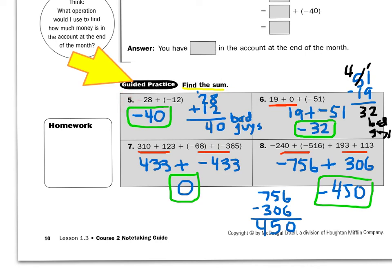Look at number five: negative 28 plus negative 12. Just think of bad guys — 28 bad guys plus 12 more bad guys. Well, 28 plus 12 gives me 40. I know there are 40 bad guys, so my answer has to be negative 40.